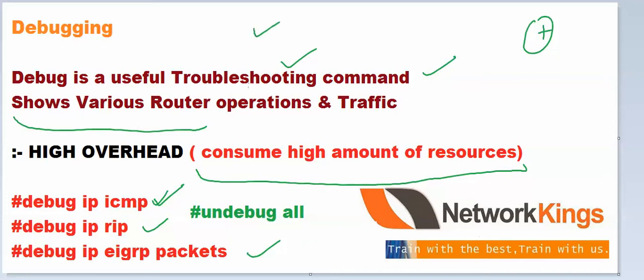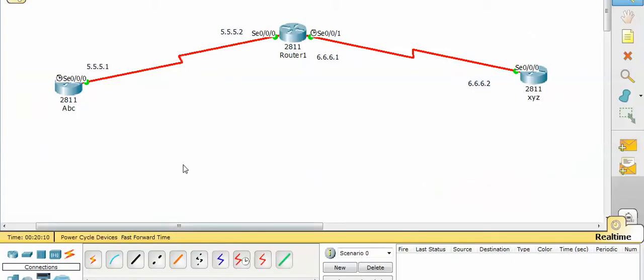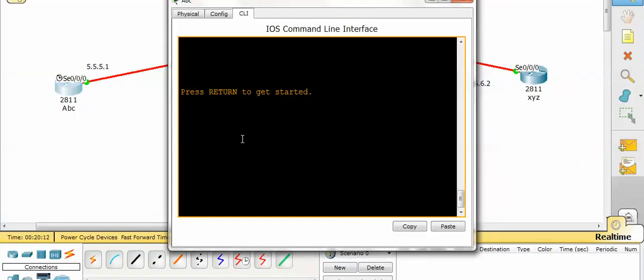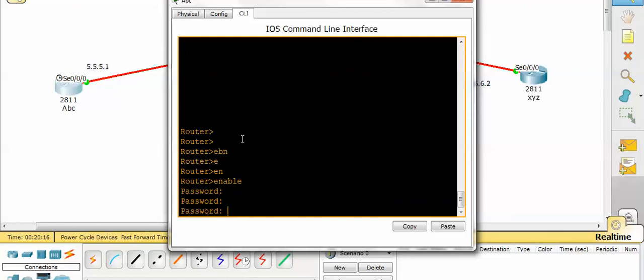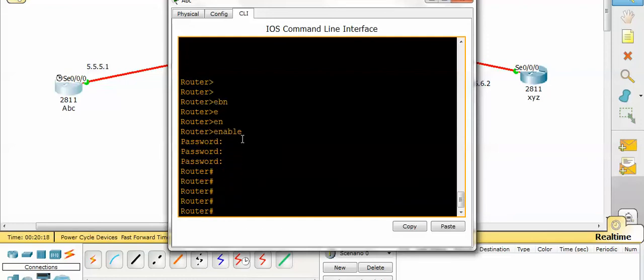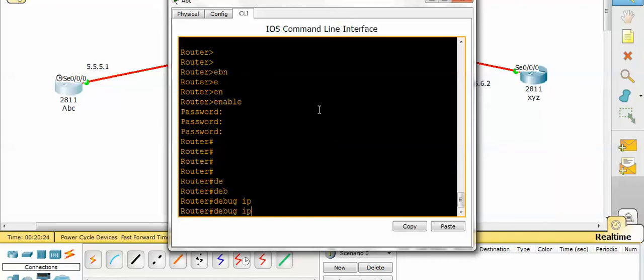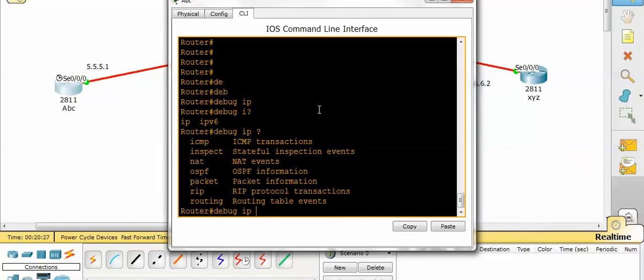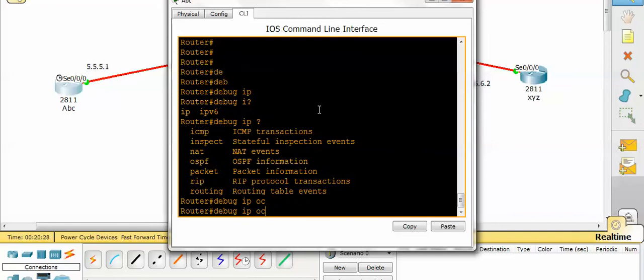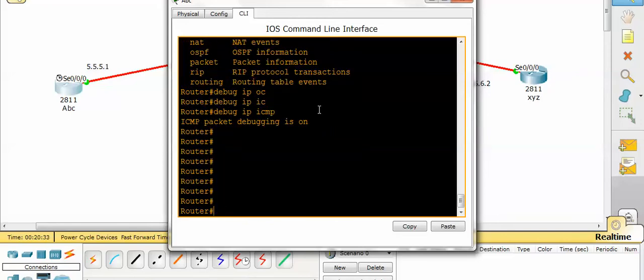So let's configure on Packet Tracer. I am pinging an address. First my command is debug IP ICMP, ok, and let's ping anybody.